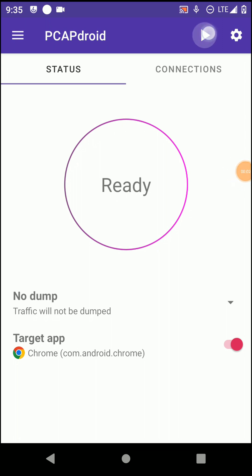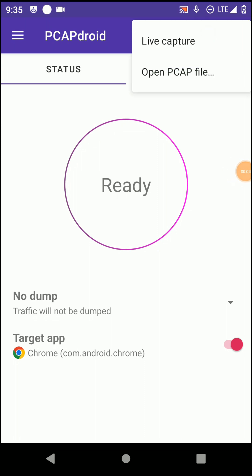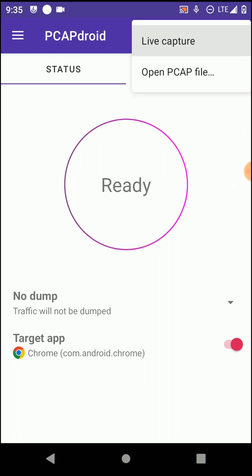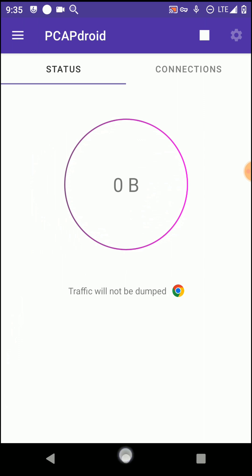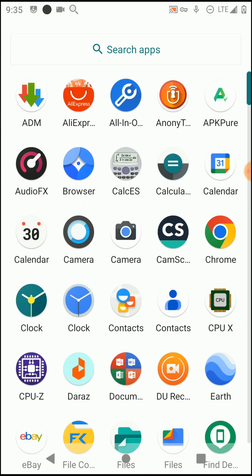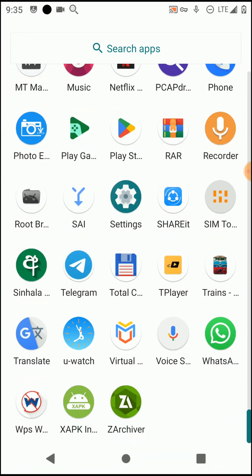Now click on the start icon and click on the live capture option. Now you can see your hosts from the Google Chrome app are being captured. Now you need to open the Google Chrome application.